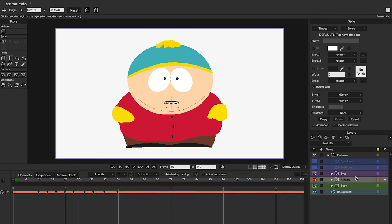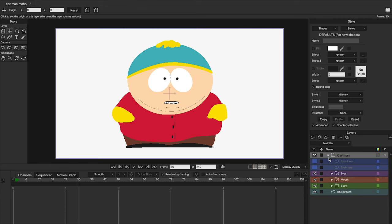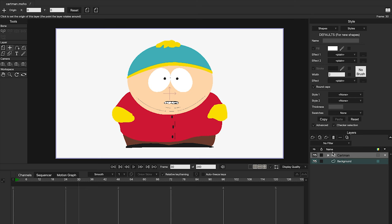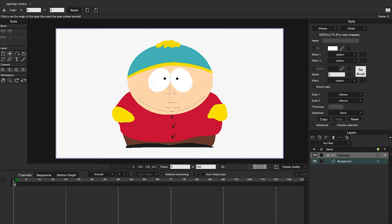Now let's start working with bones. First select our main folder, press right-click, and choose Convert to Bone. Our main folder icon has changed, meaning from now on we can create, delete, and modify bones. Remember to go to frame zero and always keep the main folder selected to see the bones menu.